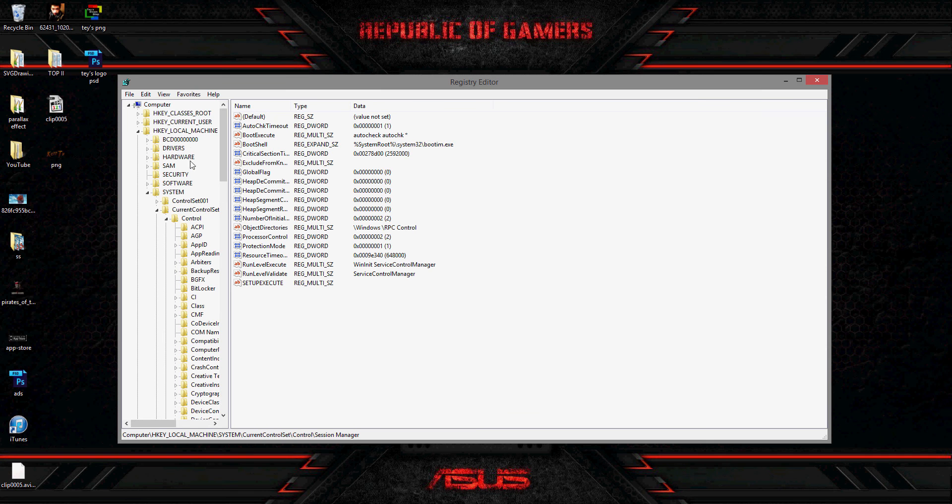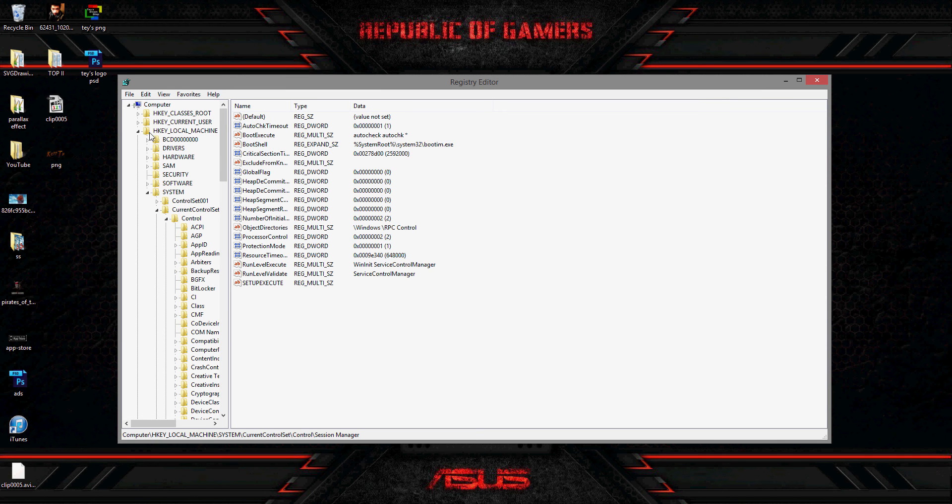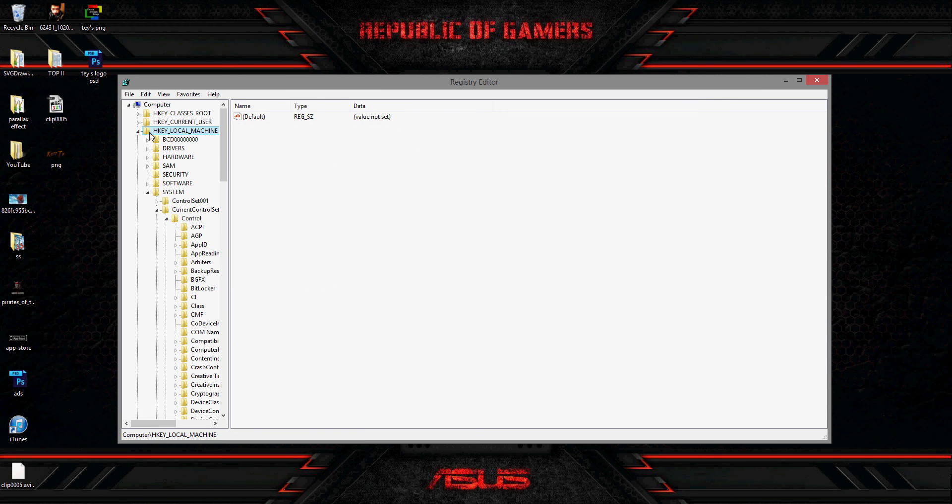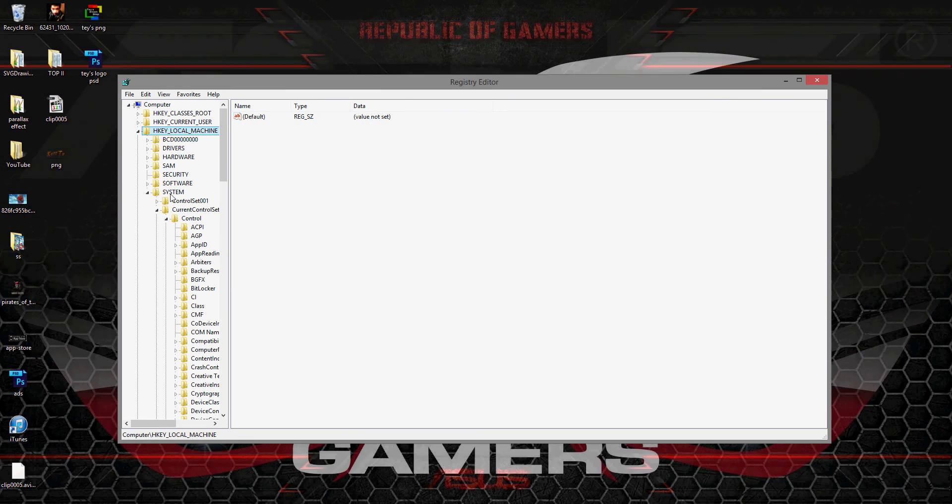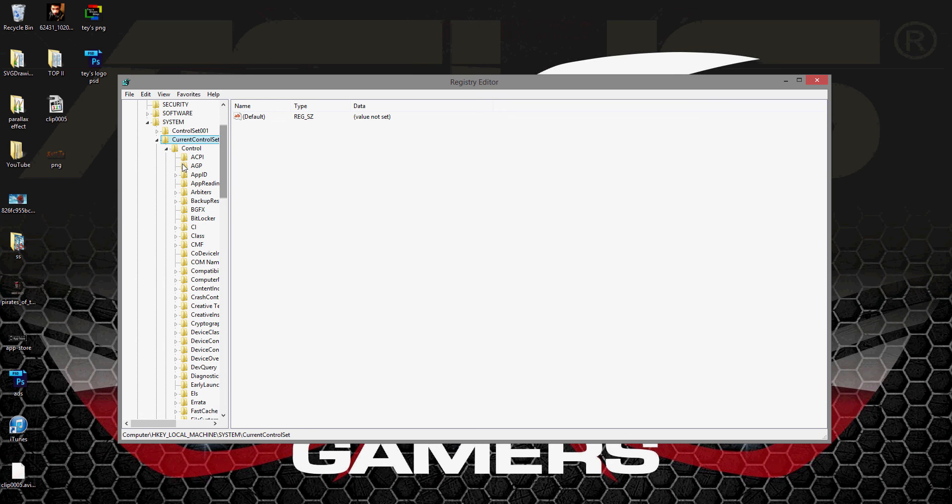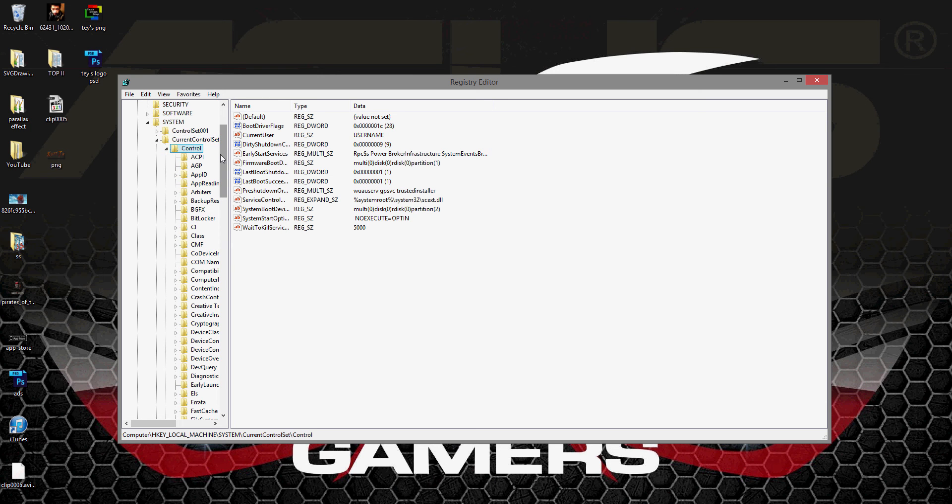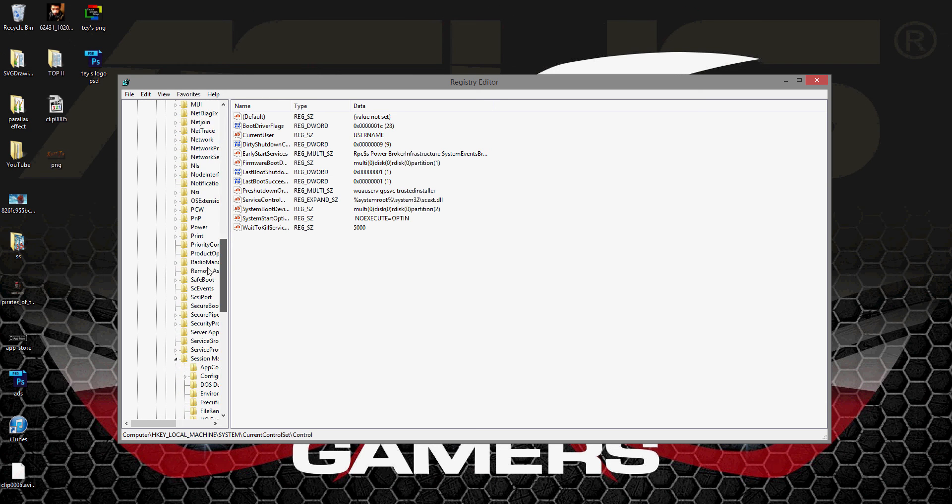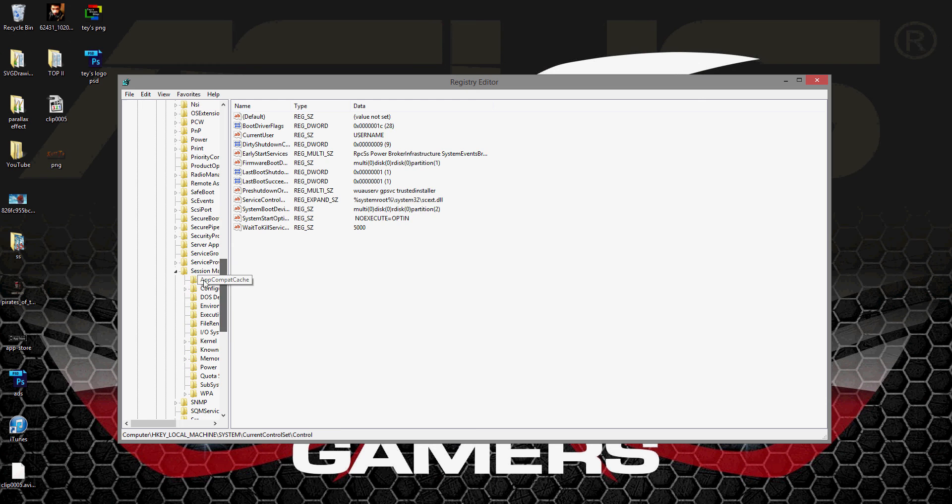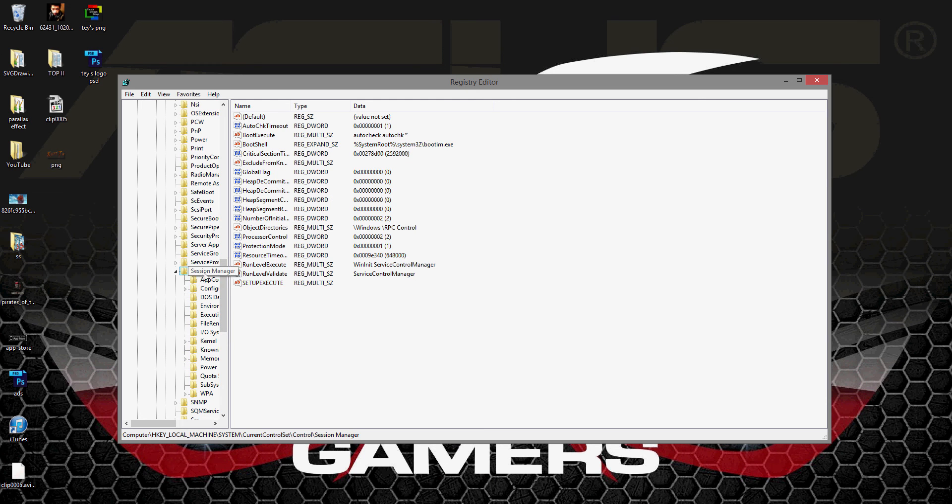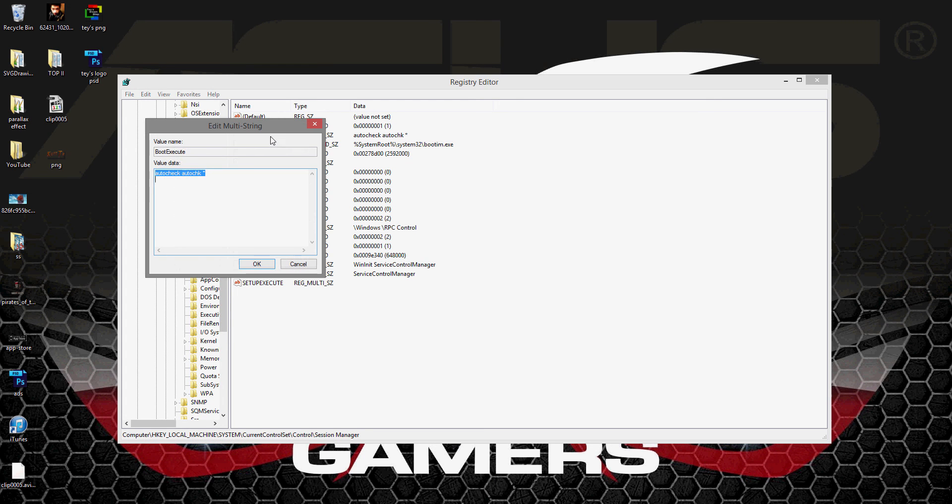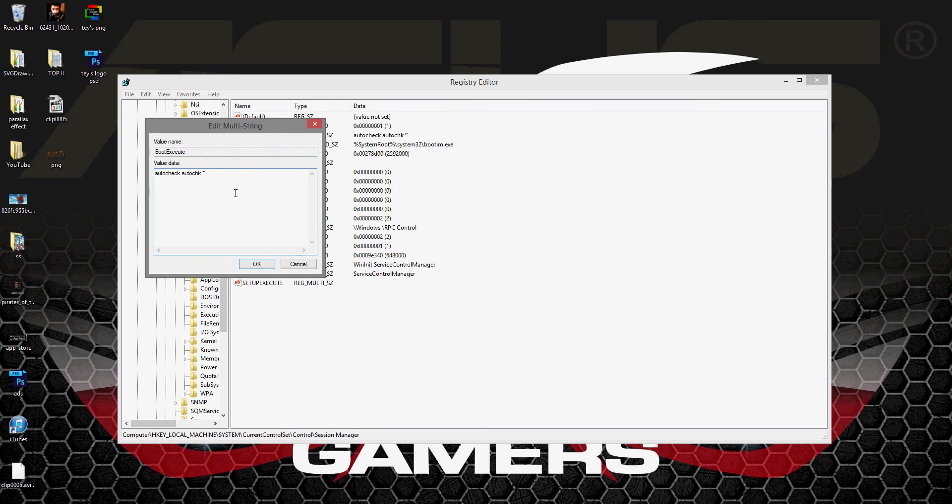HKEY_LOCAL_MACHINE, System, open the Current Control Set, then go to Control, and then go to Session Manager. You'll see the Boot Execute. You might see some different autocheck here